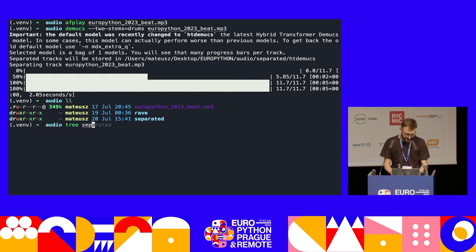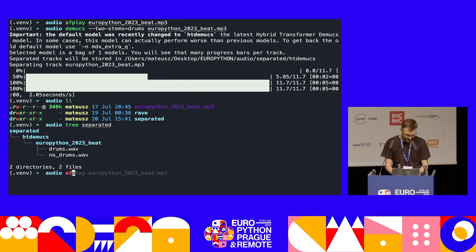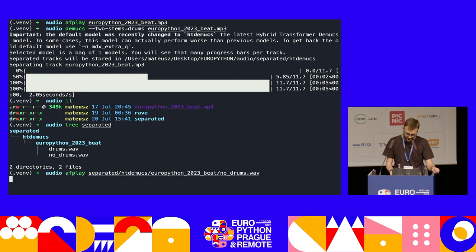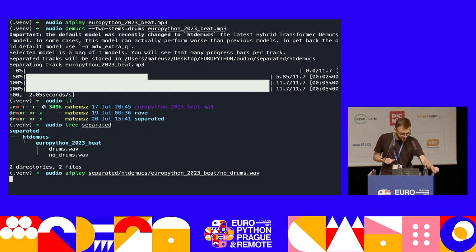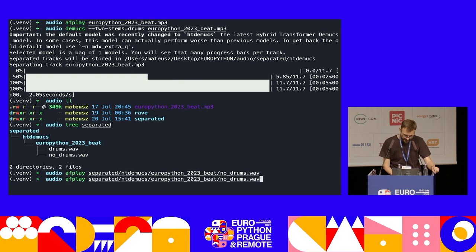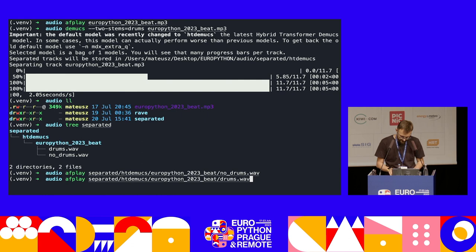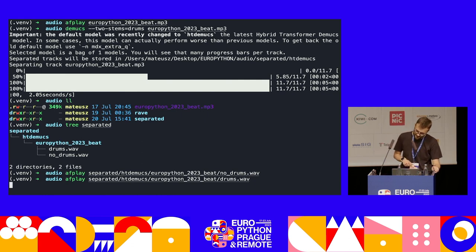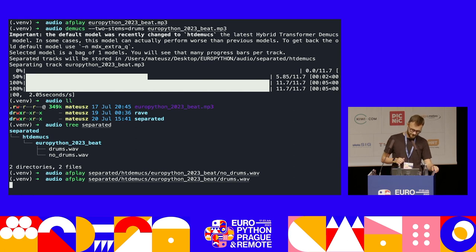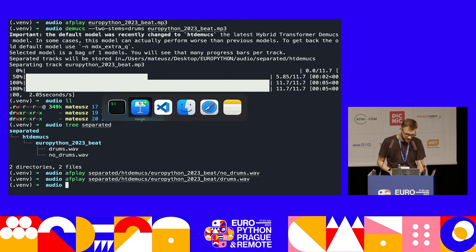Let's listen to how this actually sounds. So this is no drums. And this is drums. So that's DMUX — just fantastic, awesome little tool to have.